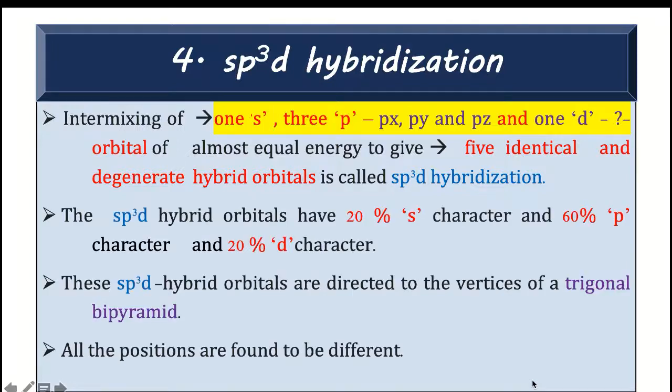Hello everyone. The next type of hybridization is sp3d hybridization. This is formed by the intermixing of 1s, 3p, and 1d orbital.